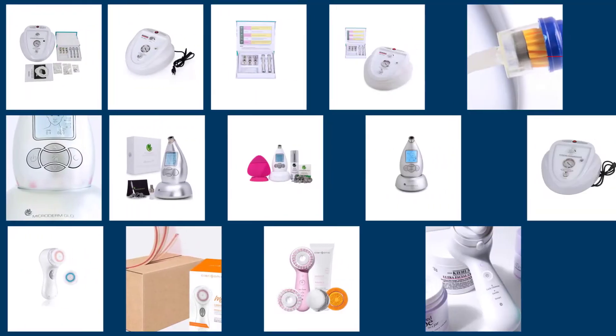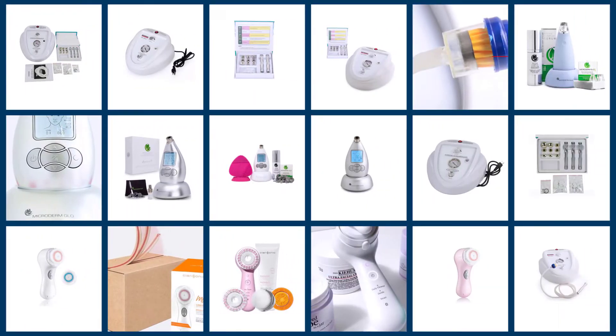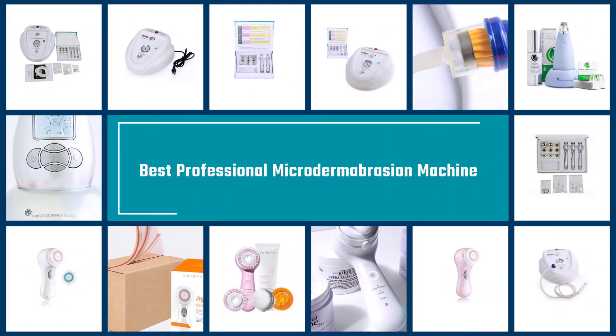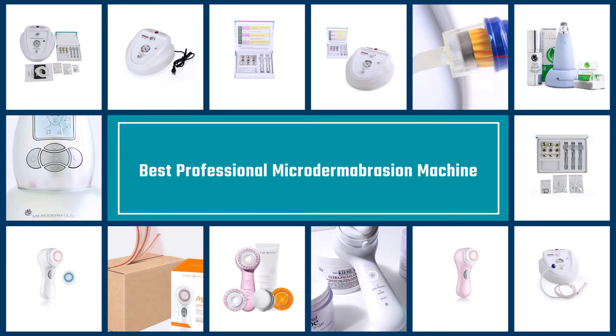Here are the five best professional microdermabrasion machines, so let's begin.